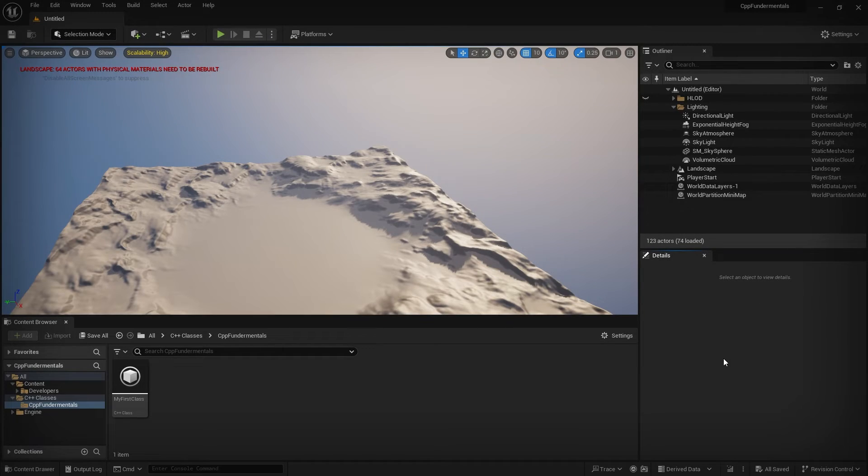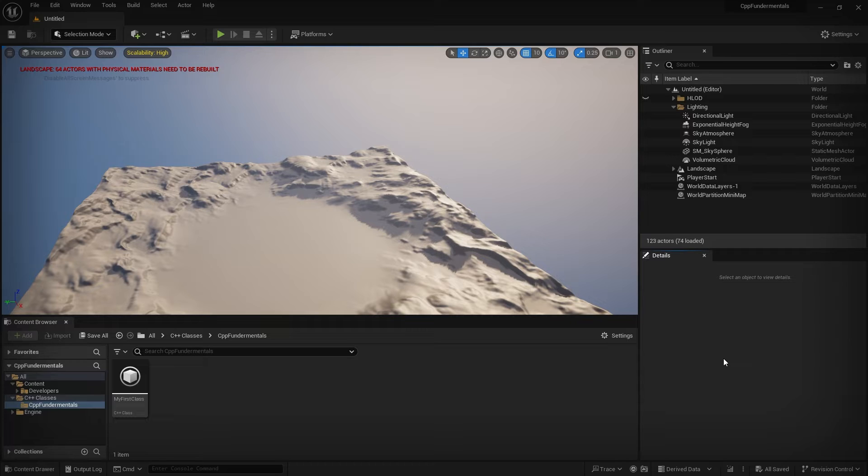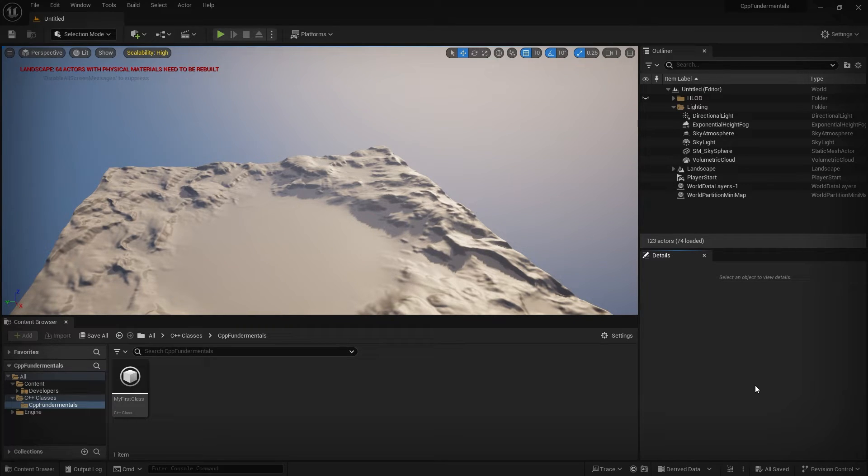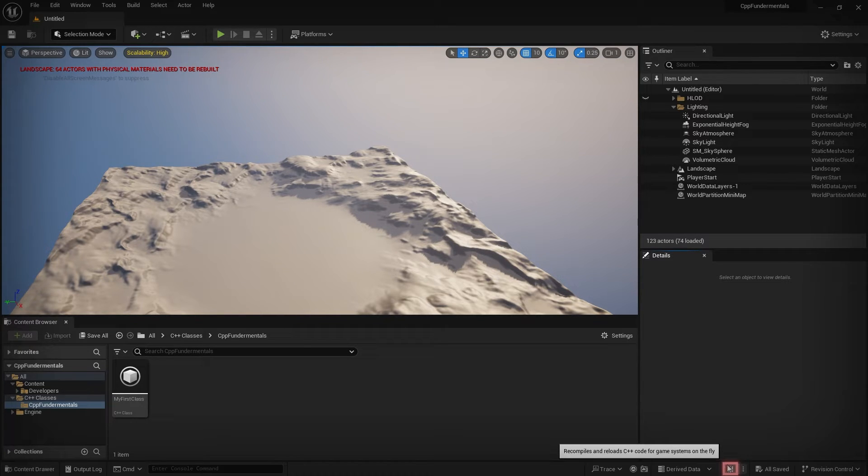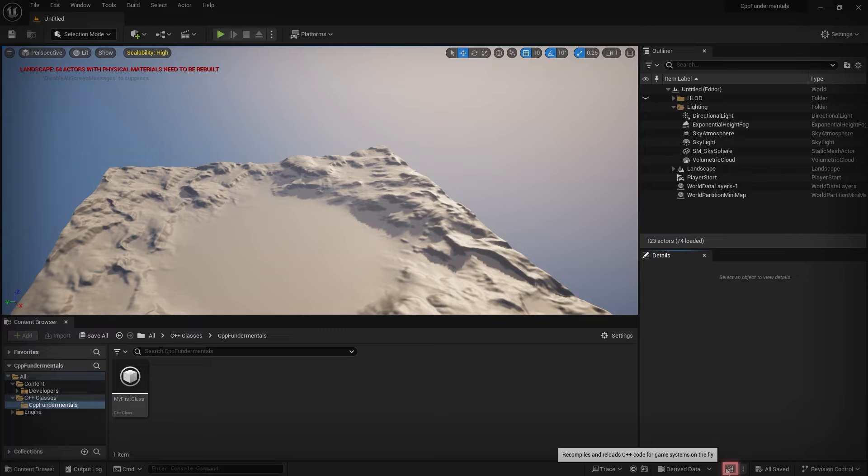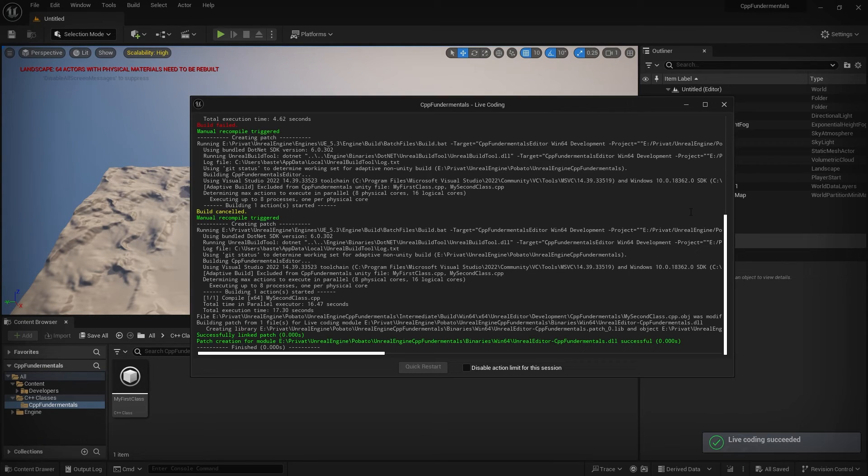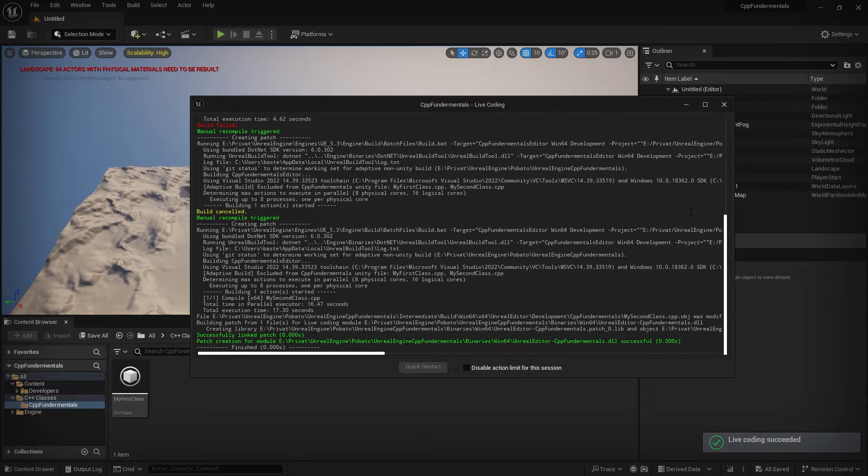To quickly check our changes we made in code, we can use the live coding functionality of Unreal Engine. To start the compilation process by using live coding, we just have to press this small icon in the bottom right of the screen. And by pressing it, it basically starts the compilation process. Now you should see that the compilation was successful and the error that was there before is gone.